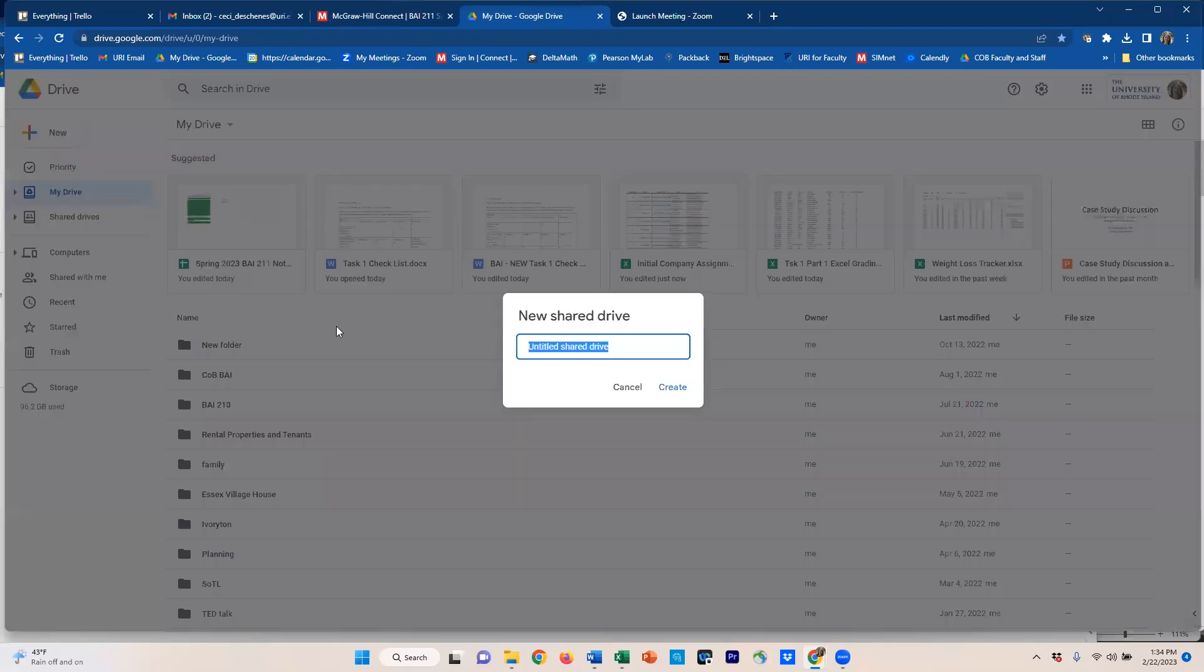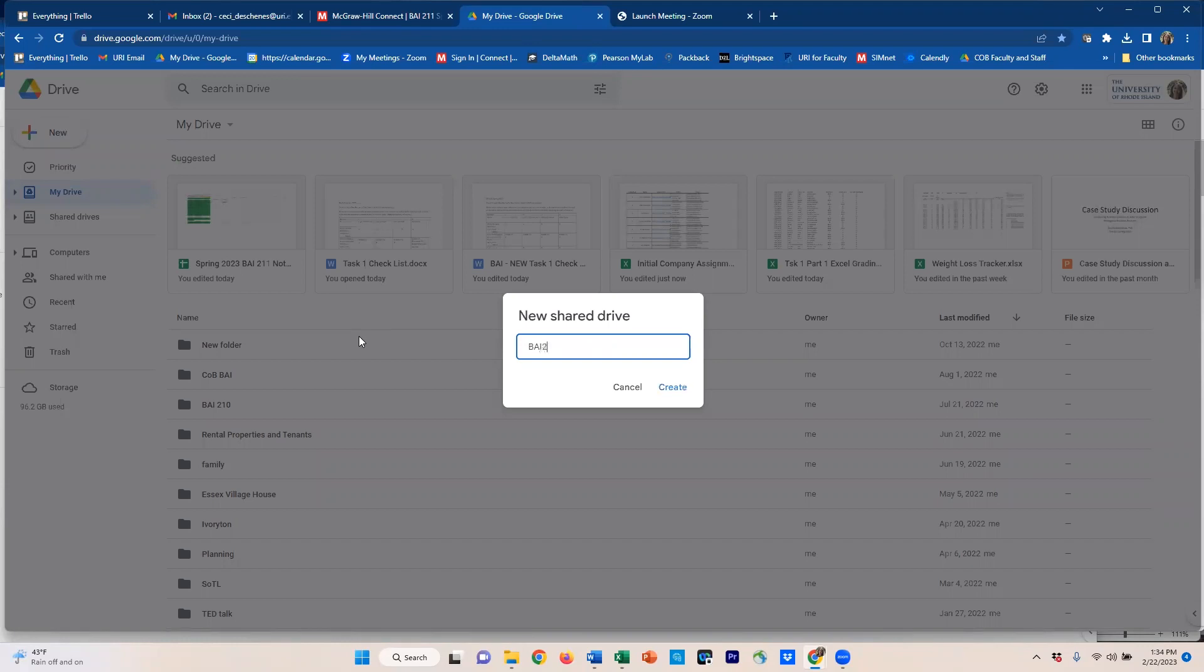And in here you can write what I'd like you to write: BAI211, Spring, put a capital S, 23, and then your company name.